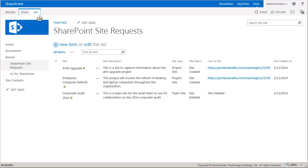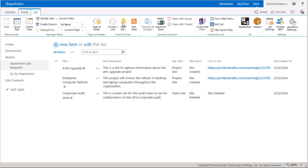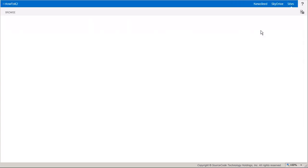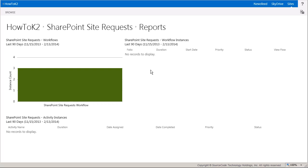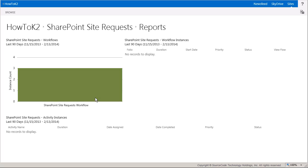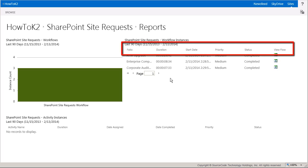I'll click on the Reports option under the K2 group in the ribbon menu. When this page loads, you'll be shown some information about the workflow instances associated with this application. The bar graph shows a total instance count, and if we click on it, we get to see more statistics about the instances that are running or have been run during the last 90 days in the workflow instances report on the right side of the page.